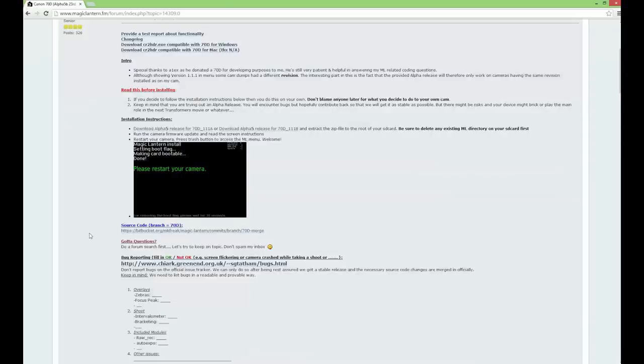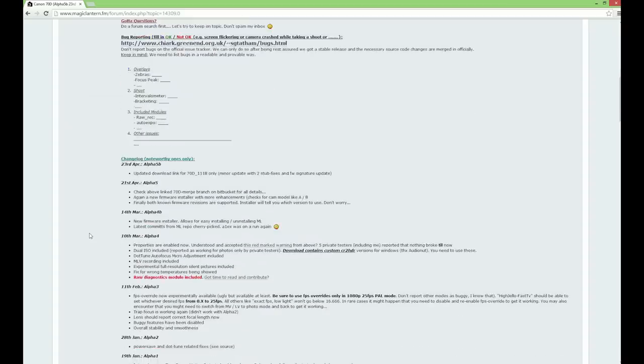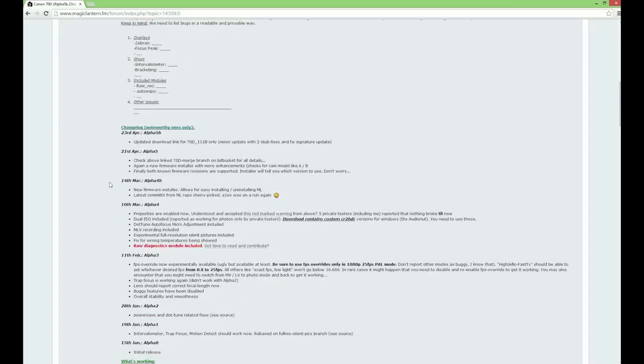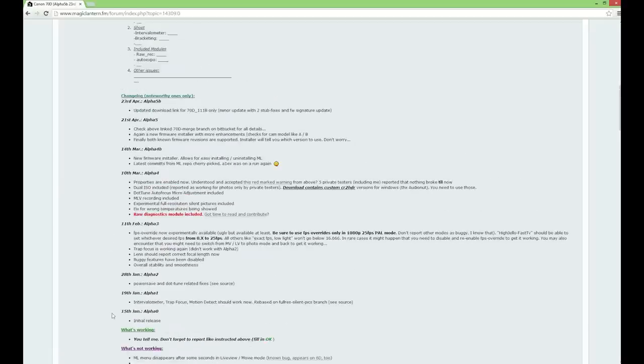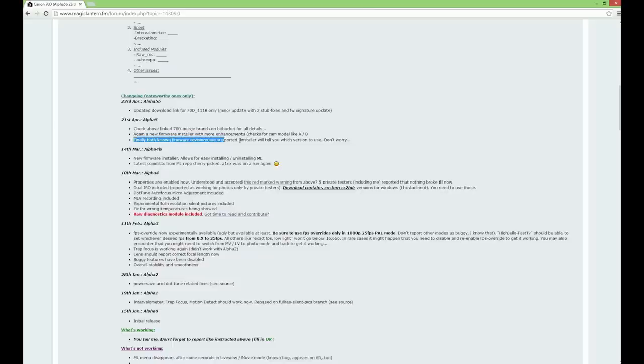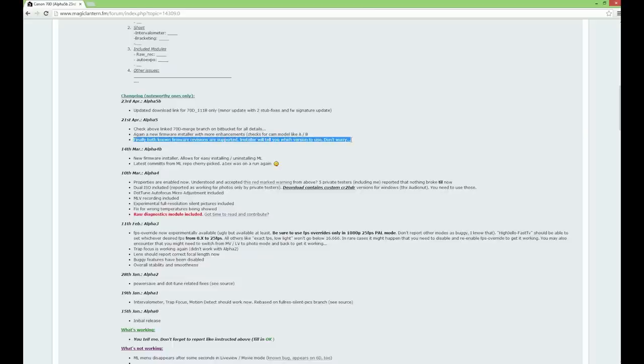On the first page you will see the changelog, which lists all the major changes in each new version of the software. You can see that the only major update in this latest version is the ability for other revisions of the camera to install Magic Lantern.